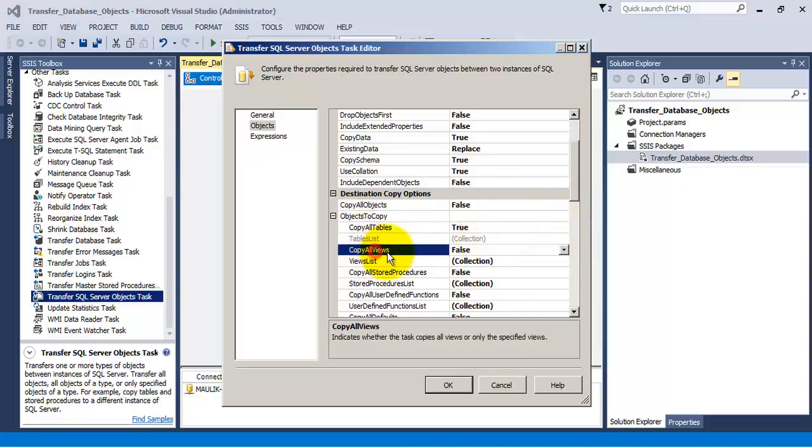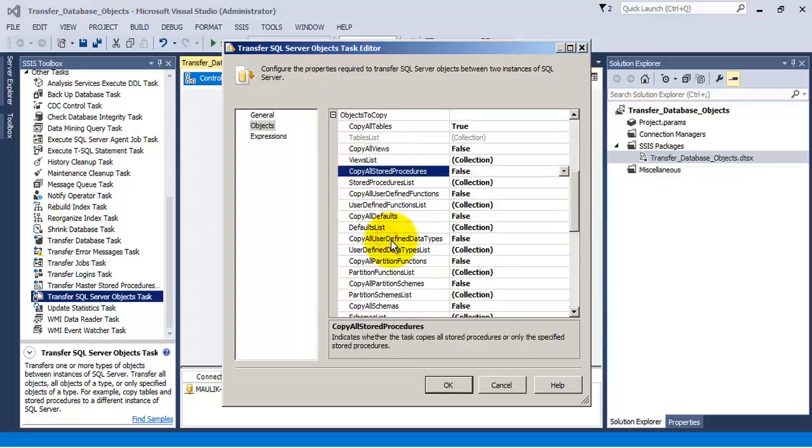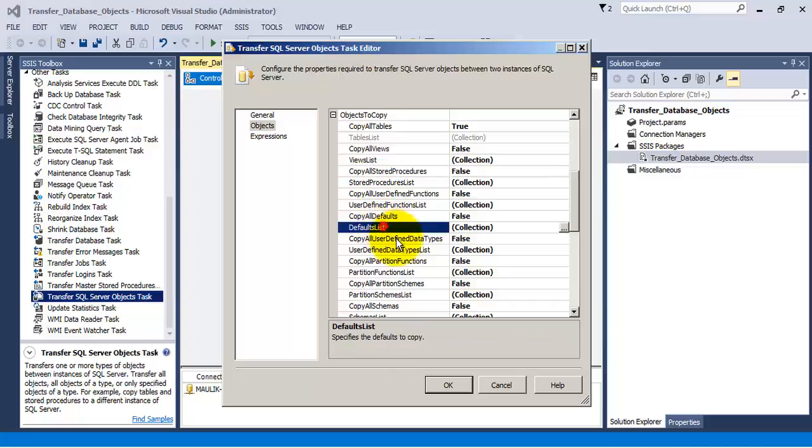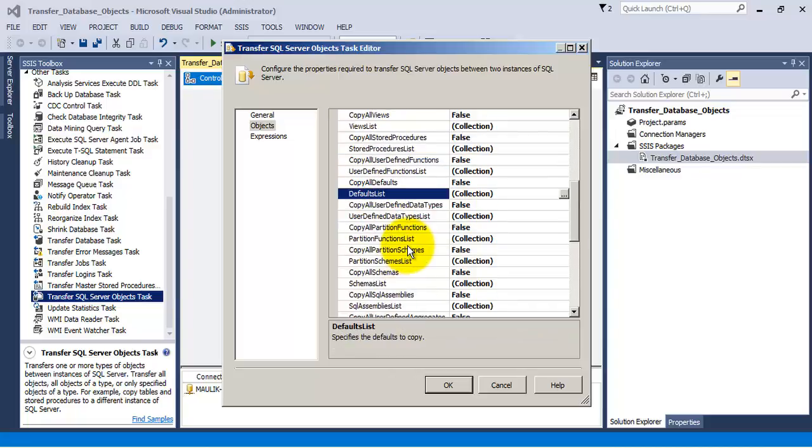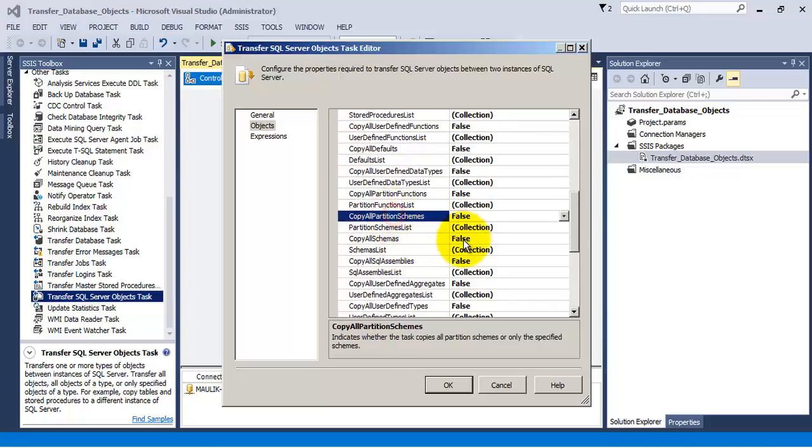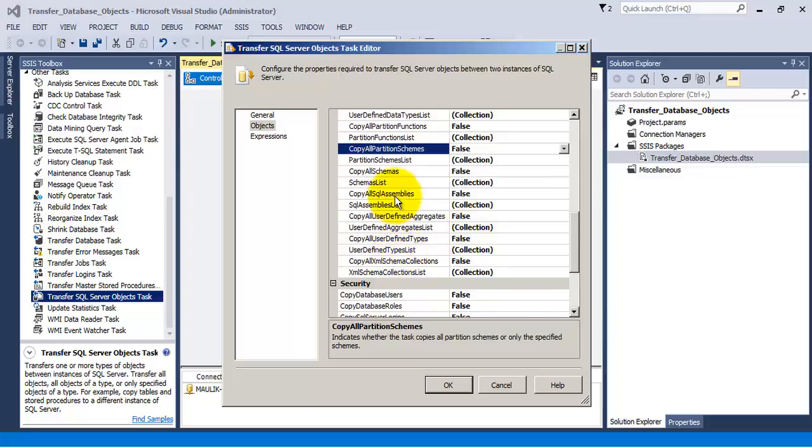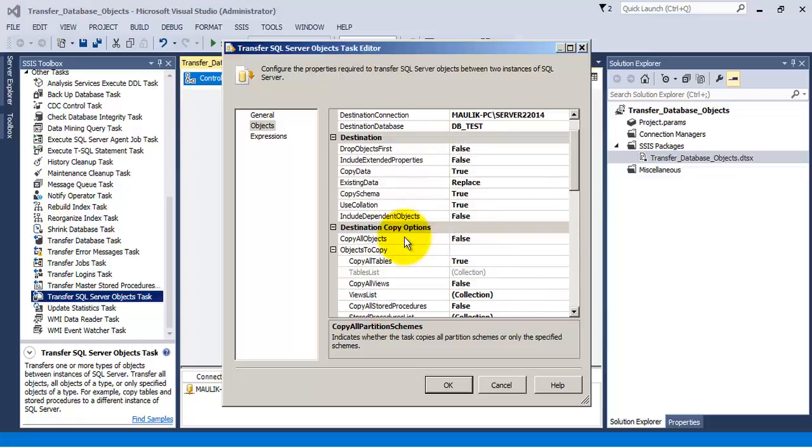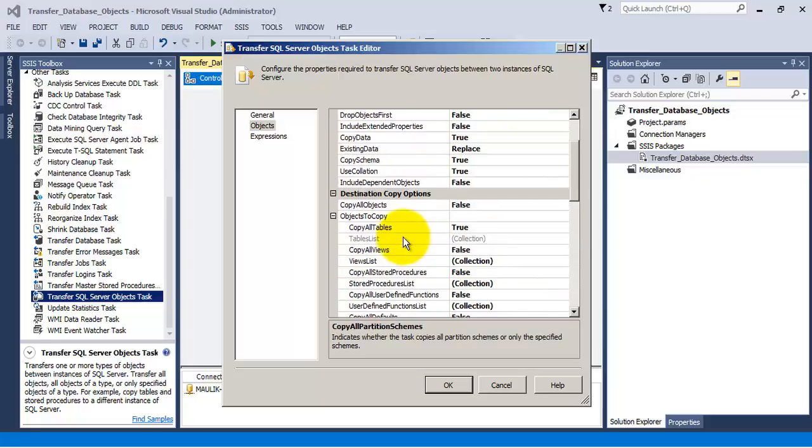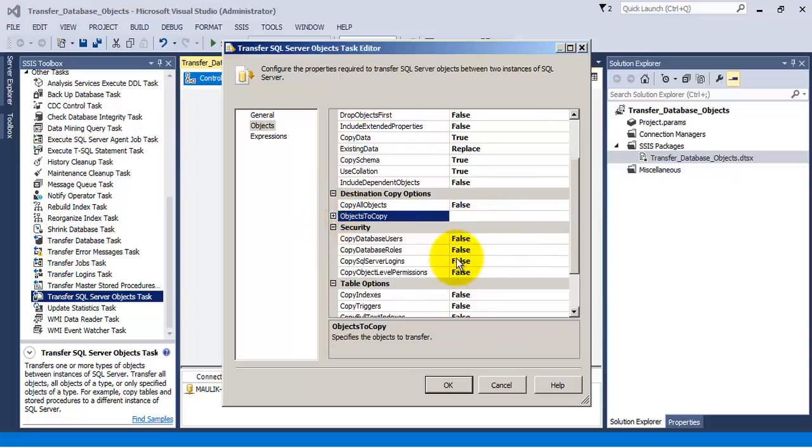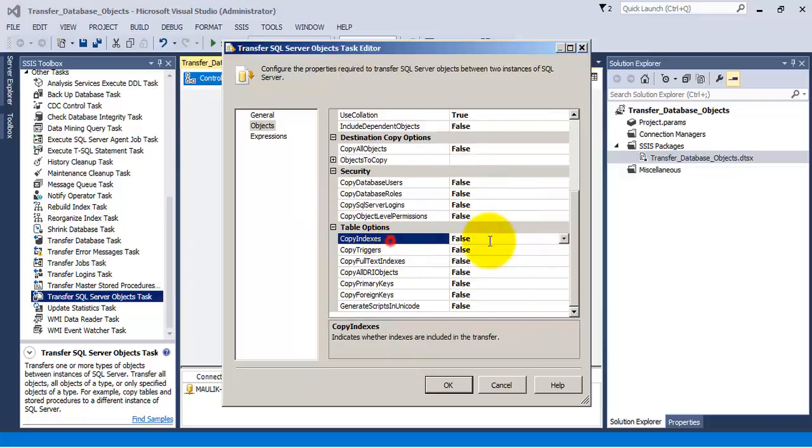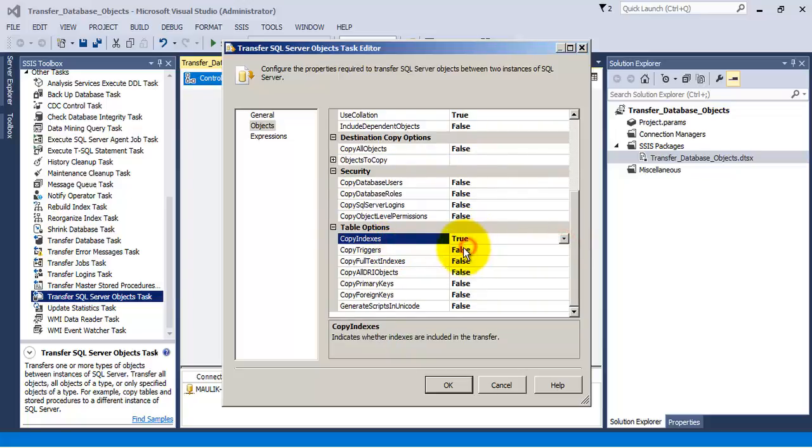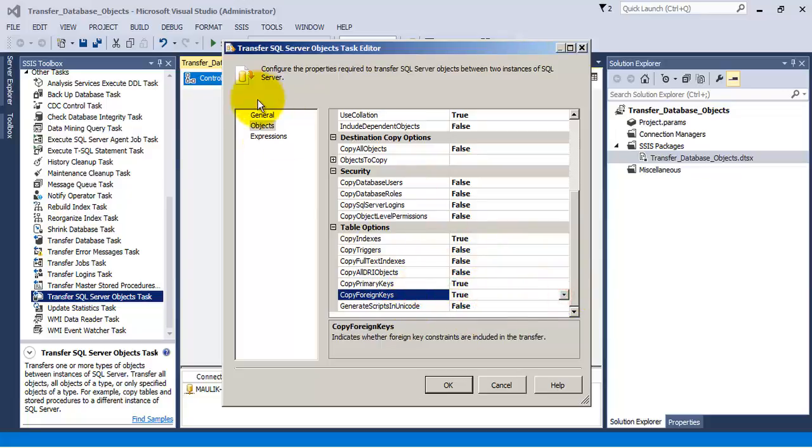You can similarly specify details about views, store procedures, default values, partitions, all other SQL objects which we want to copy. So in our case we are only choosing tables to be copied. And that's it. Let us also transfer the index, primary keys and foreign keys if they exist. Now everything is configured.